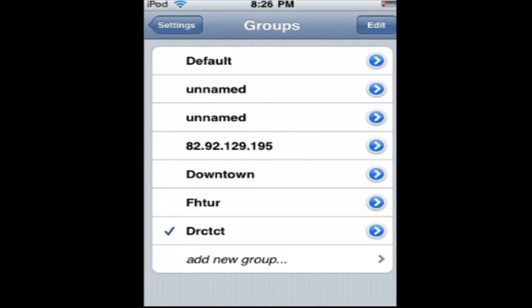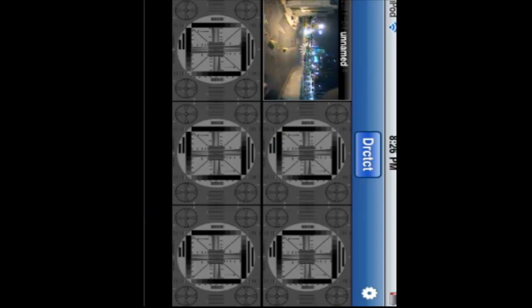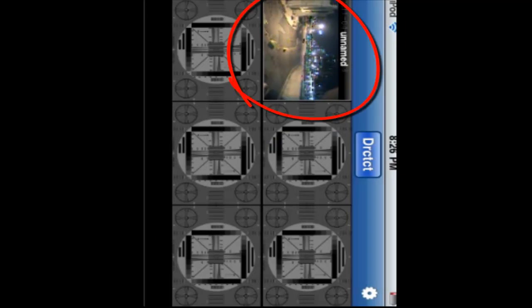Go back to settings. Done. And there it is right there. That's your security camera.